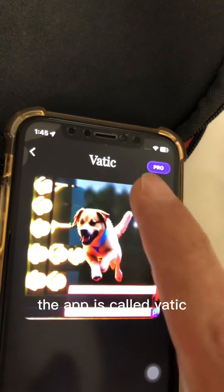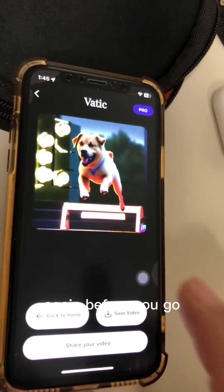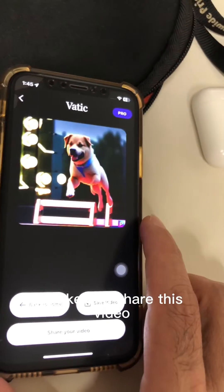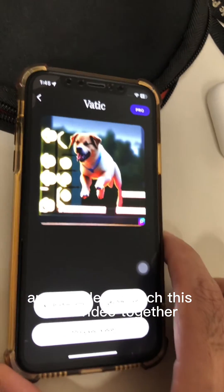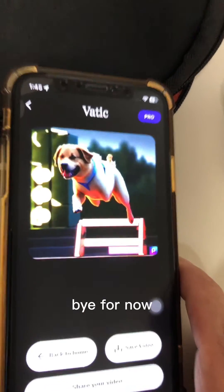The app is called Vatic. Before you go, do like and share this video. Bye for now!